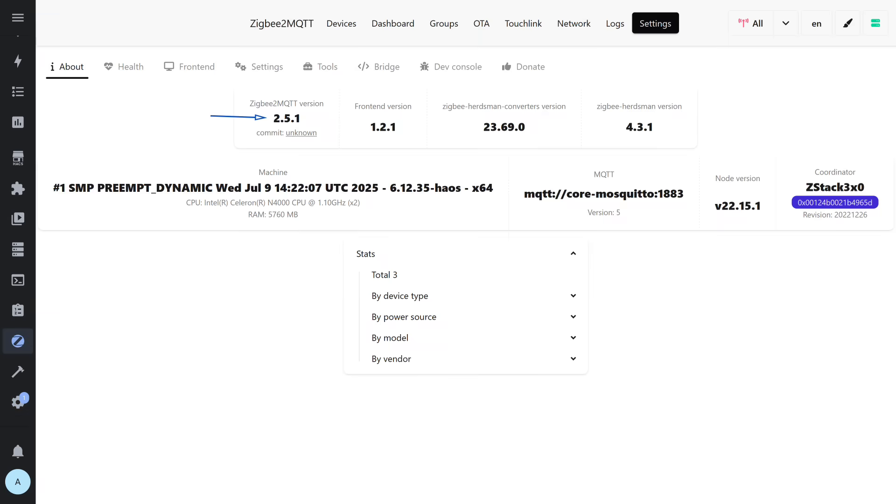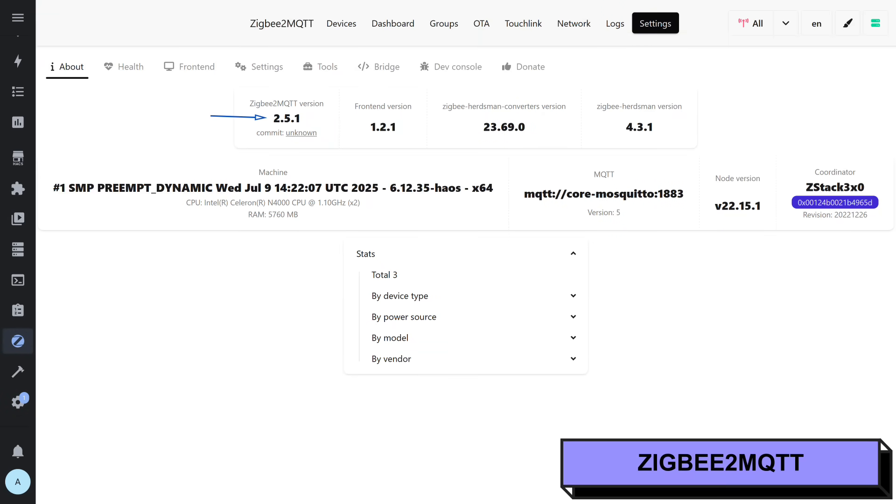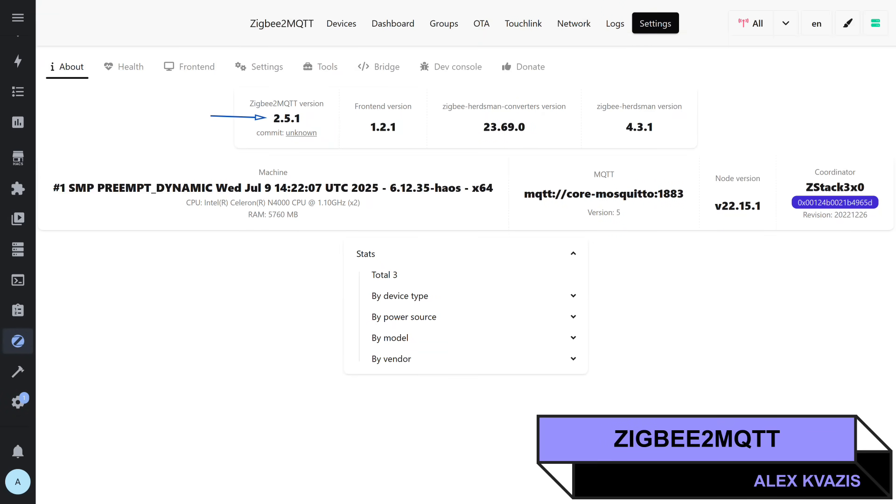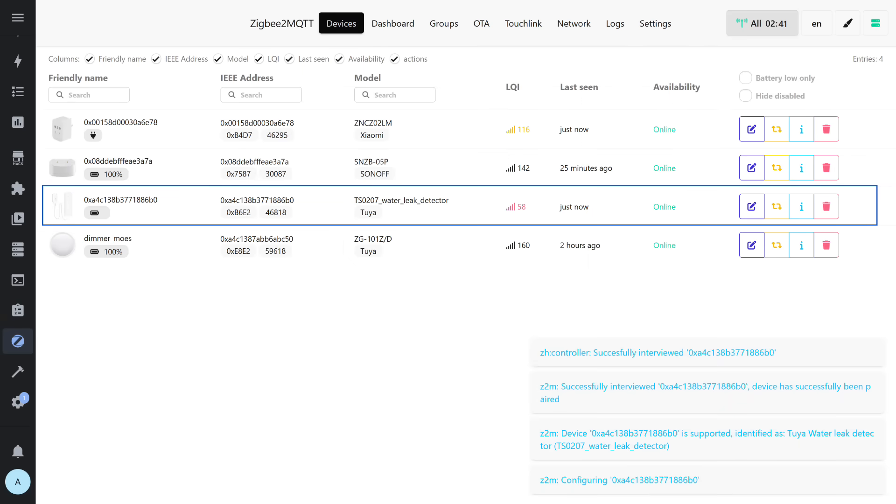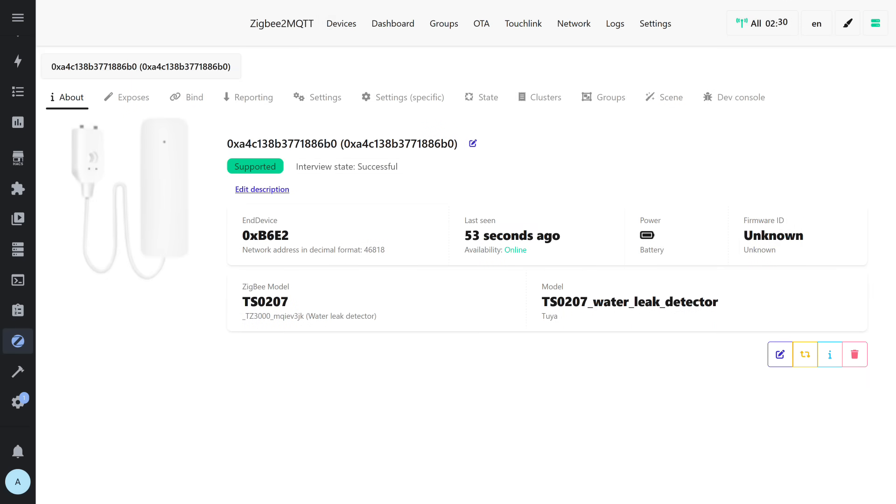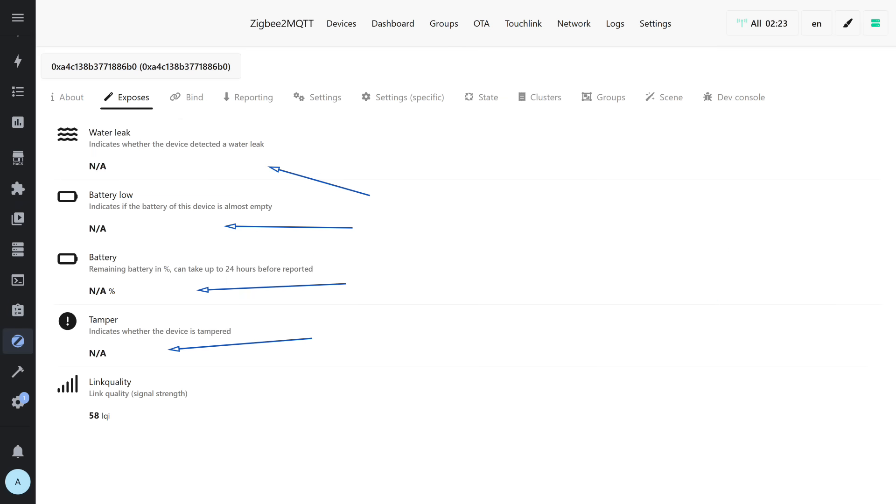We still need to check compatibility with Zigbee2MQTT. The current version at the time of testing is 2.5.1. The connection also went smoothly. The device was identified as a Tuya leak sensor. It can be stated that the subject of the review is supported in all tested systems, though with some nuances, such as the incorrect type being shown as a contact sensor. Device information, including identifiers and model number. After pairing, there was still no data from the sensors. Recalling my tip, I briefly pressed the pairing button. Now everything is present.